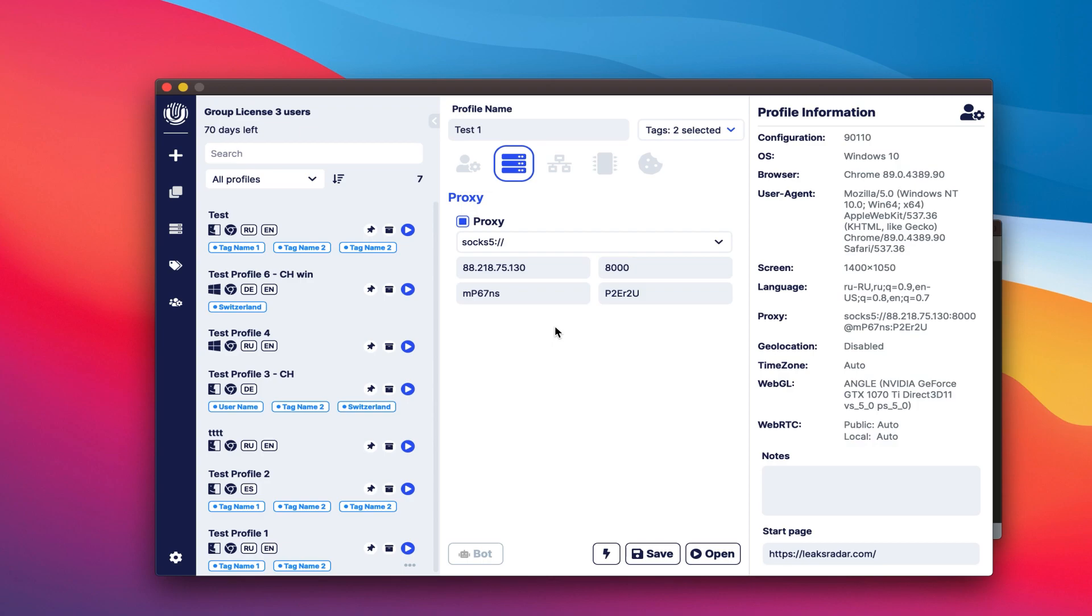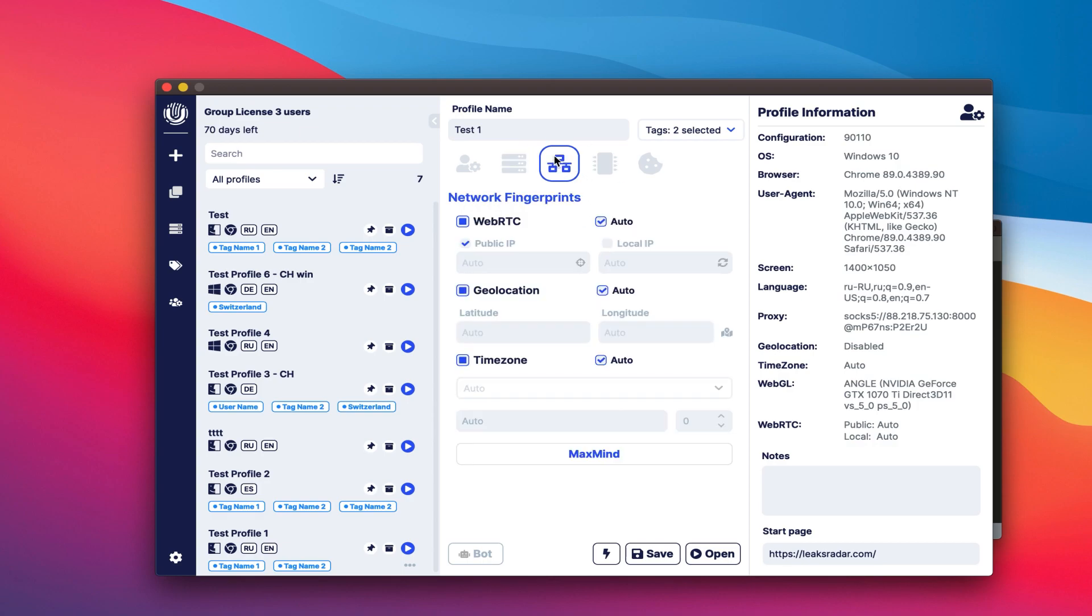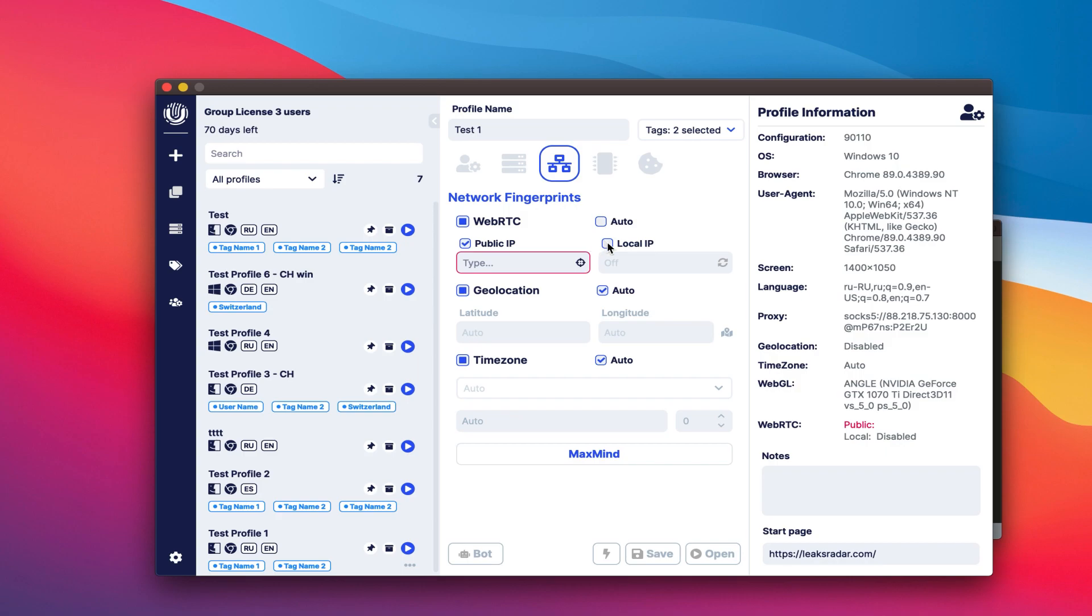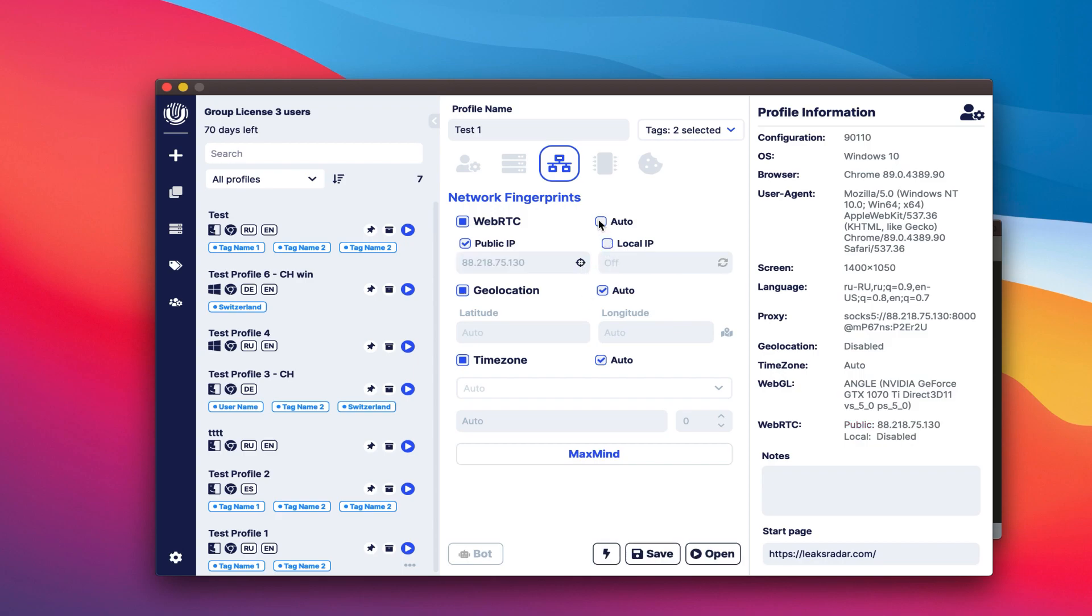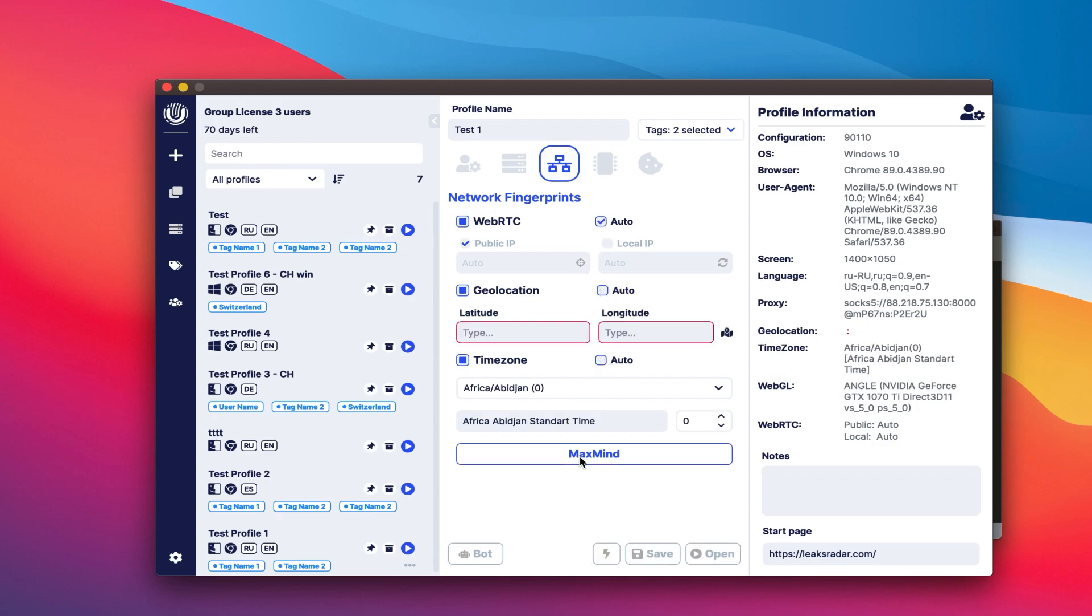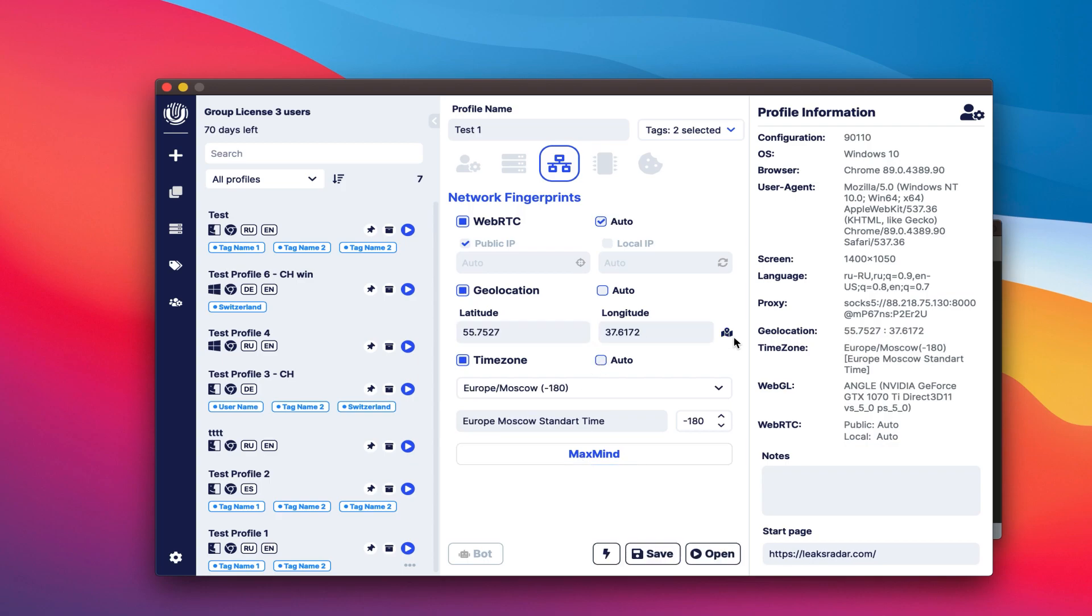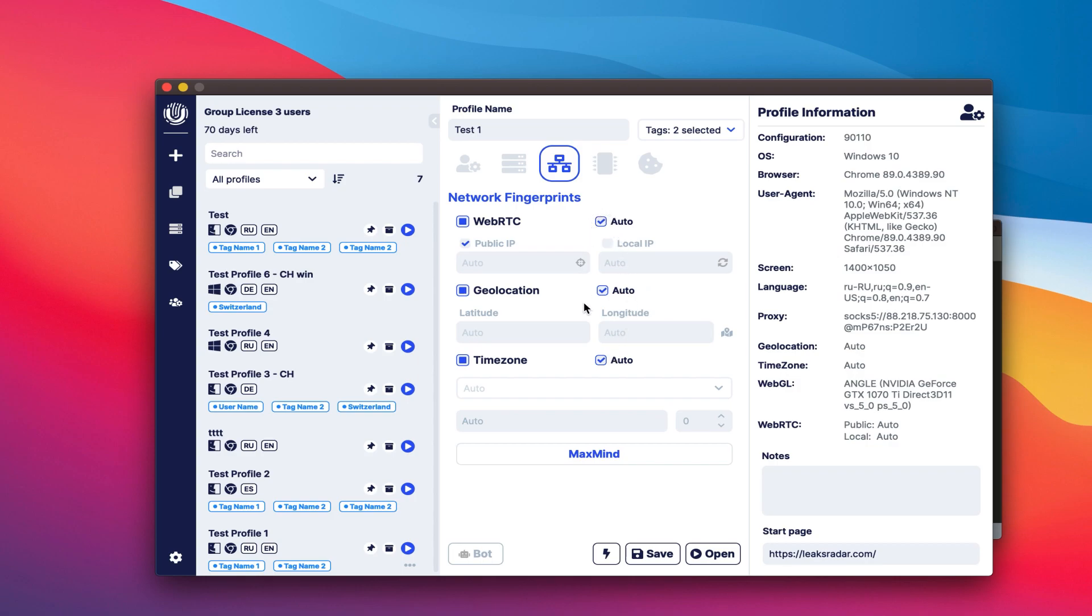On the network fingerprints tab, you can configure WebRTC geolocation and time zone. WebRTC: 1. Enabling WebRTC substitution. 2. Define a public IP. 3. Generate a random local IP or leave it inactive. In WebRTC, we recommend you always enable the public IP and disable the local IP. According to the statistics, this is the most common option. There are the geolocation and time zone settings below. Click on the MaxMind button to fill in these parameters quickly. For detailed geolocation settings, you can use the built-in map. In the upcoming updates, we'll add the ability to install all network fingerprints based on the proxy automatically.